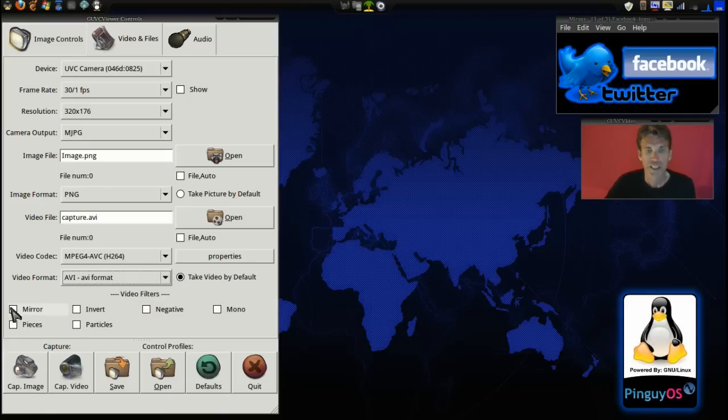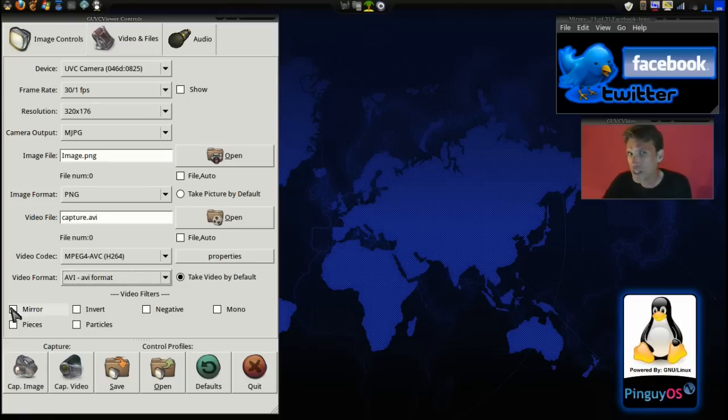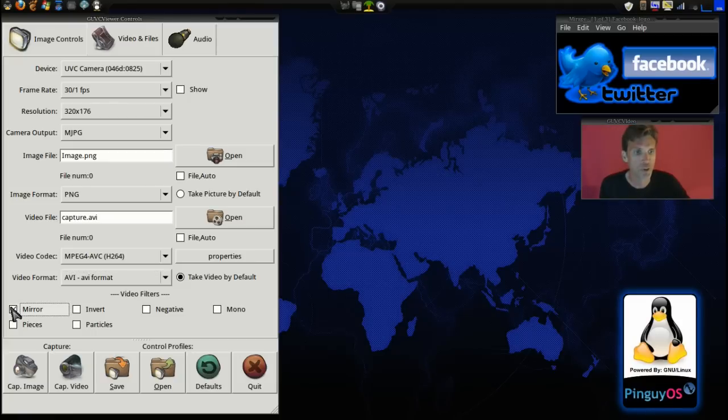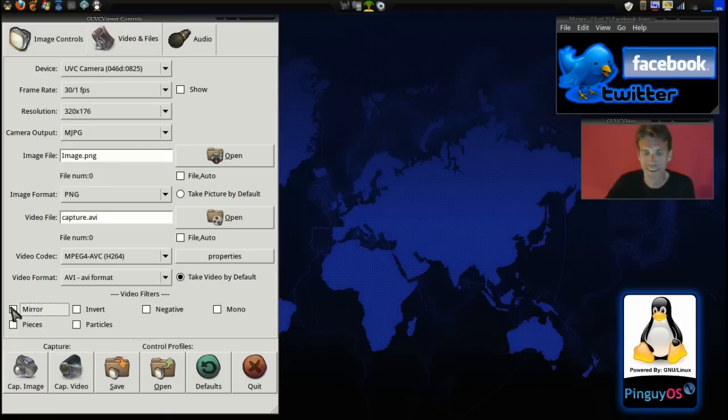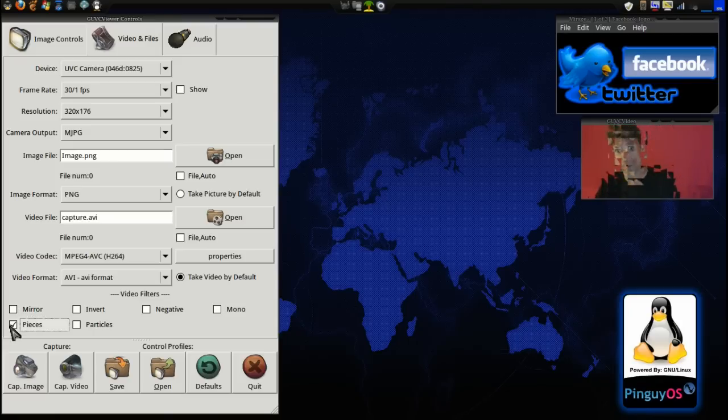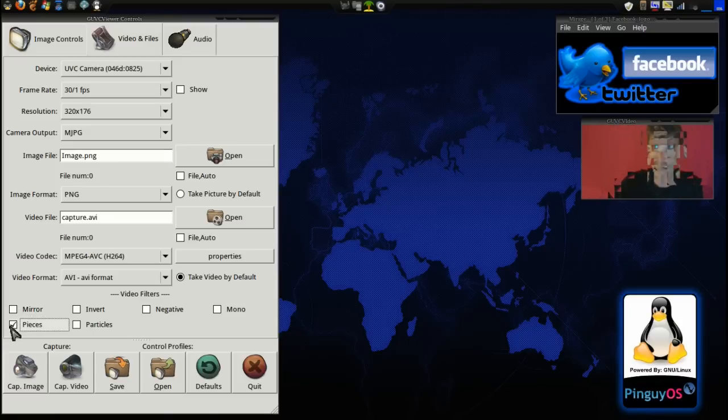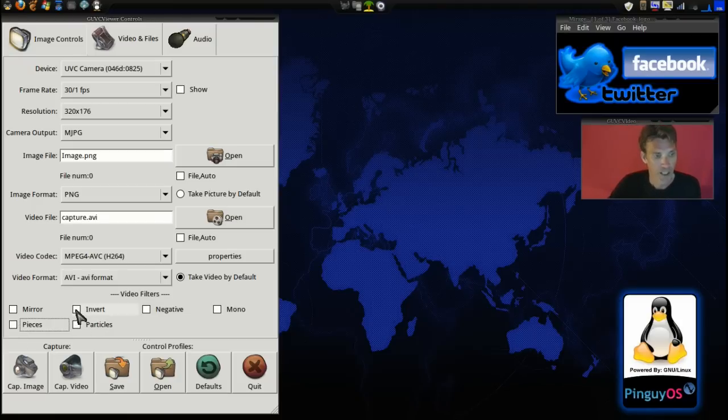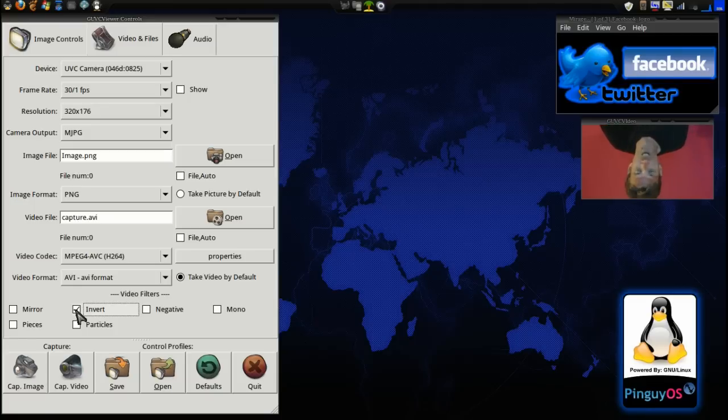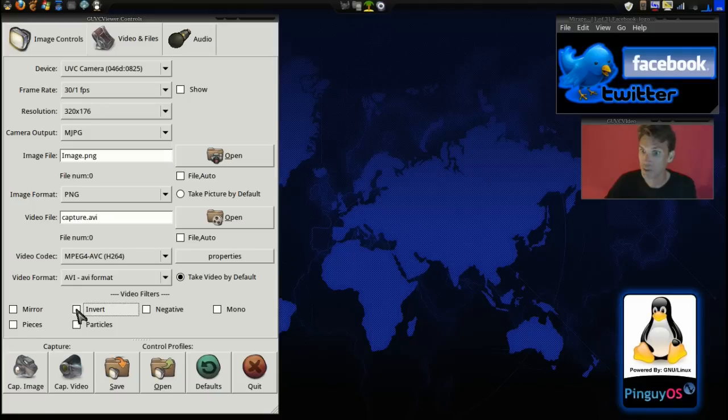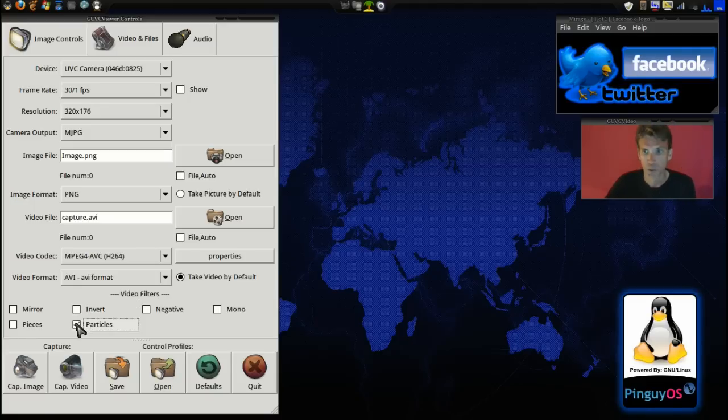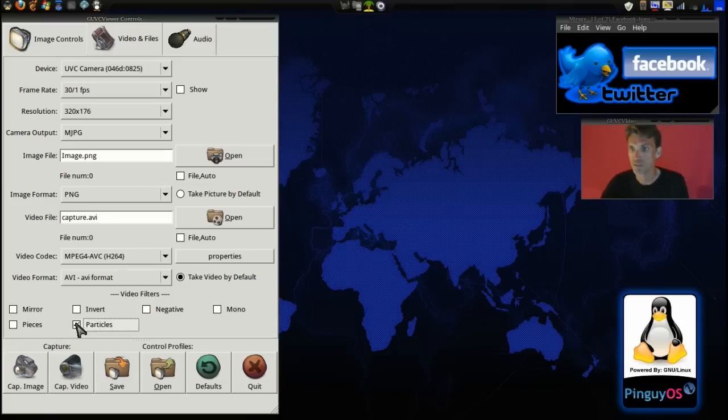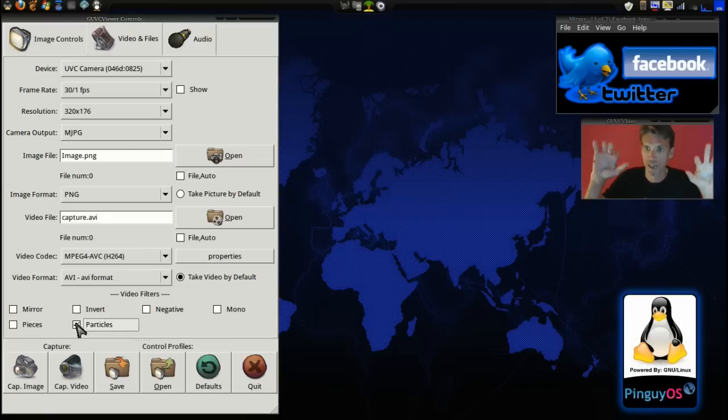Additionally, you have a few filters. Not quite as many as Cheese has, but they're still good nonetheless. You can mirror your image if you want to. Kind of neat. You can break your picture up into a few little pieces. And it does all this stuff in real time. You can invert the image and go on the flip side there.